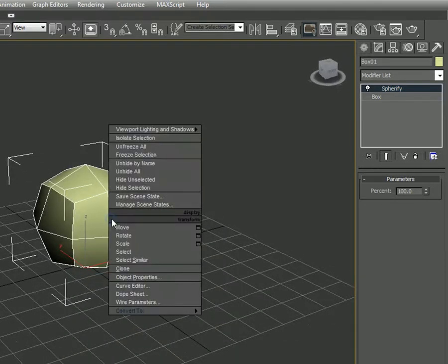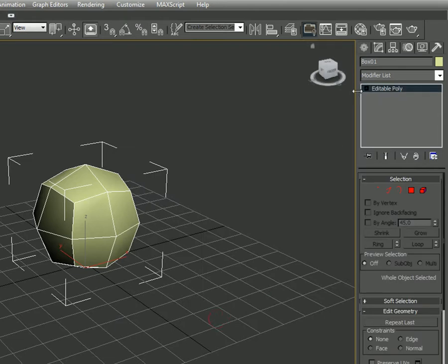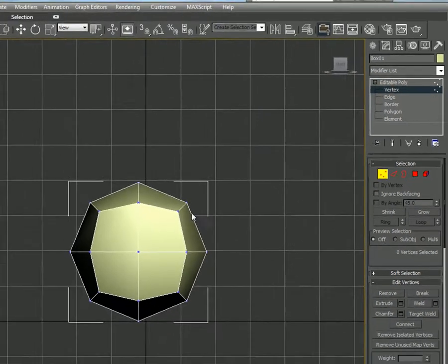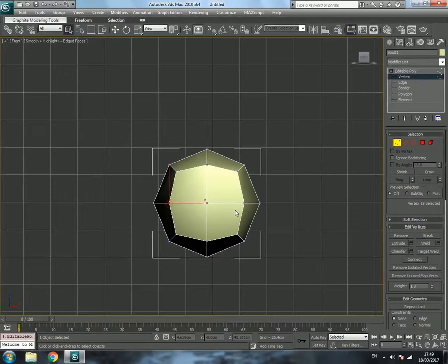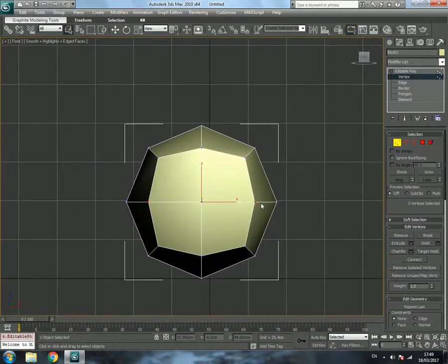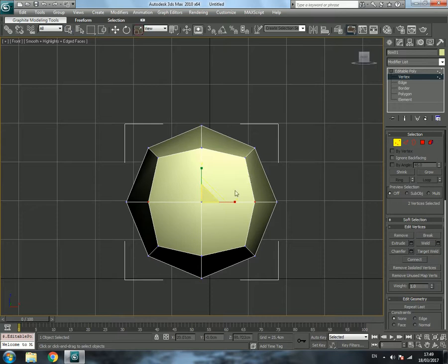Right-click the box and convert to Editable Poly. Click on the plus sign and select Vertex. Go to the front view and press F. We are going to select these two vertices and bring them towards the center using the Scale tool — select Uniform Scale.